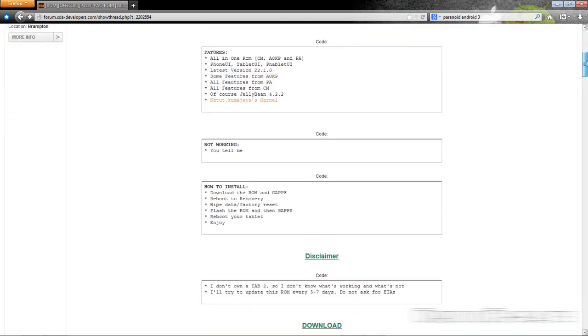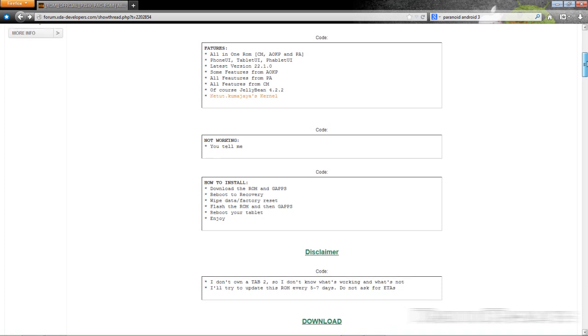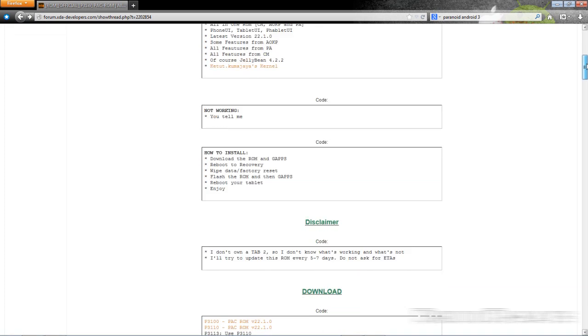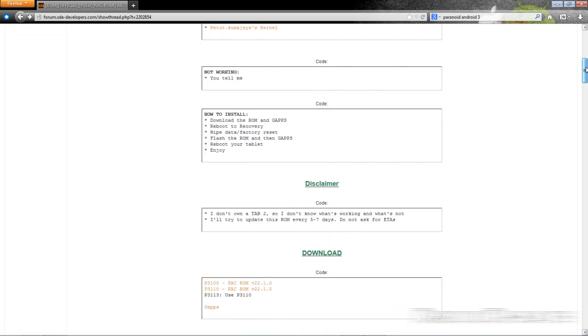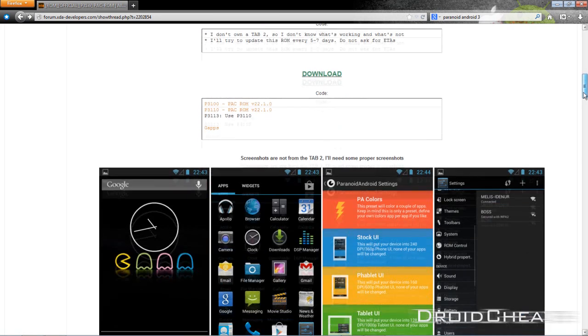So what you're going to need to do is download the ROM itself and the Google Apps. Says here you download them, reboot to recovery, do a data factory reset, flash the ROM and Google Apps, reboot and enjoy.